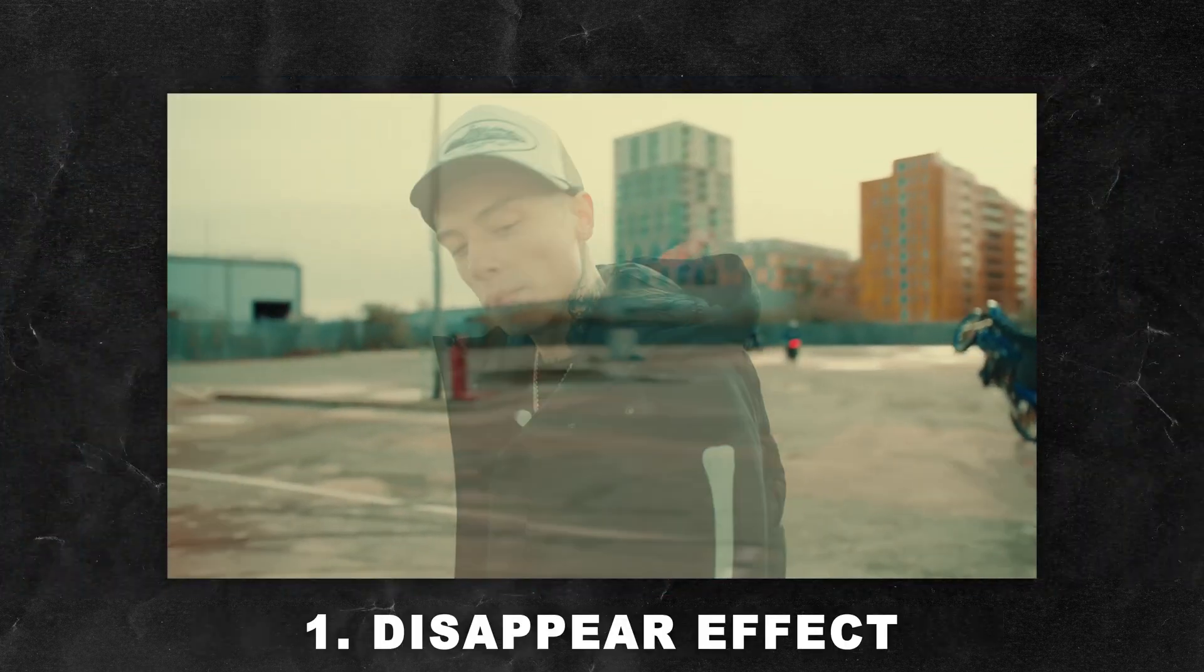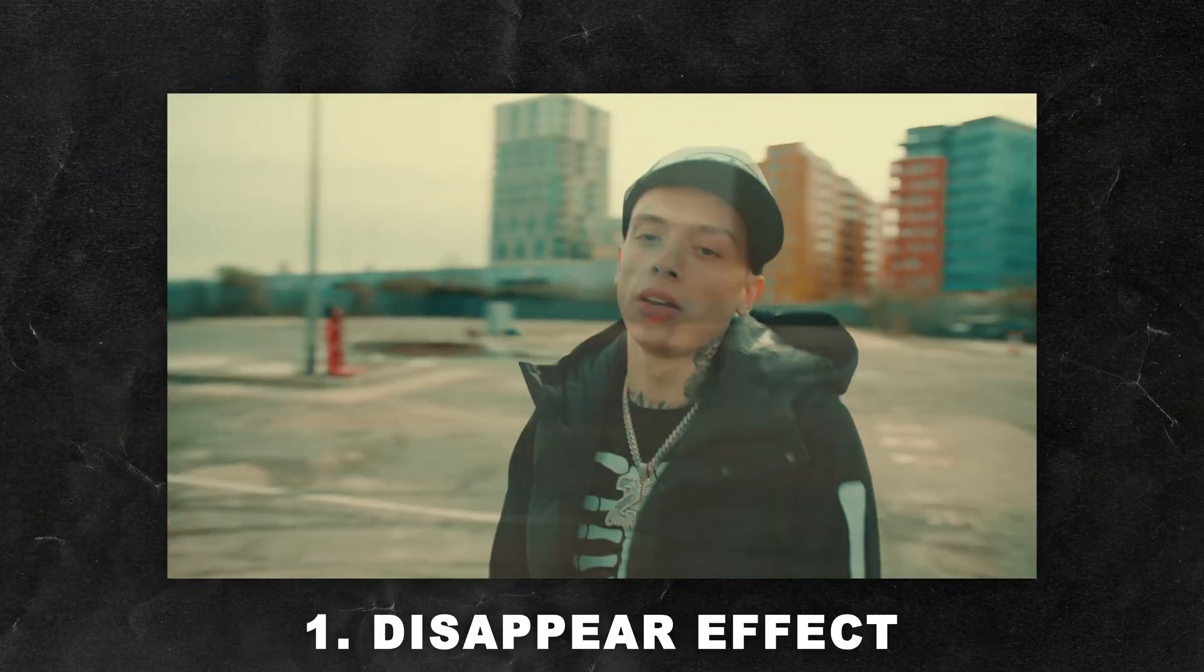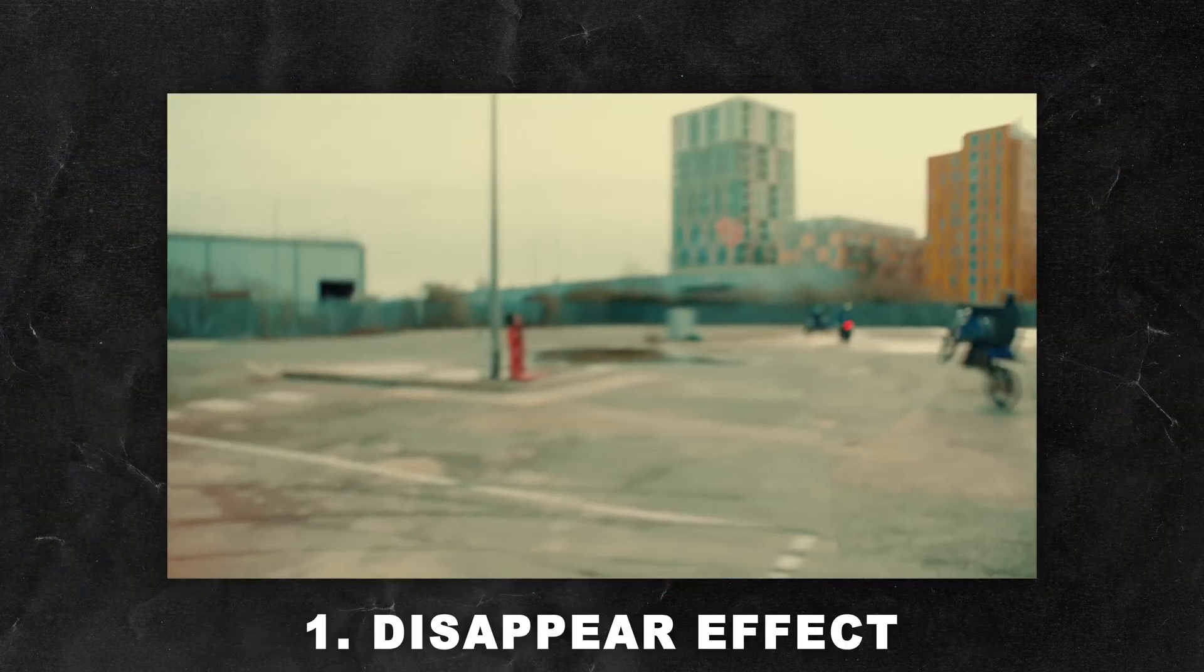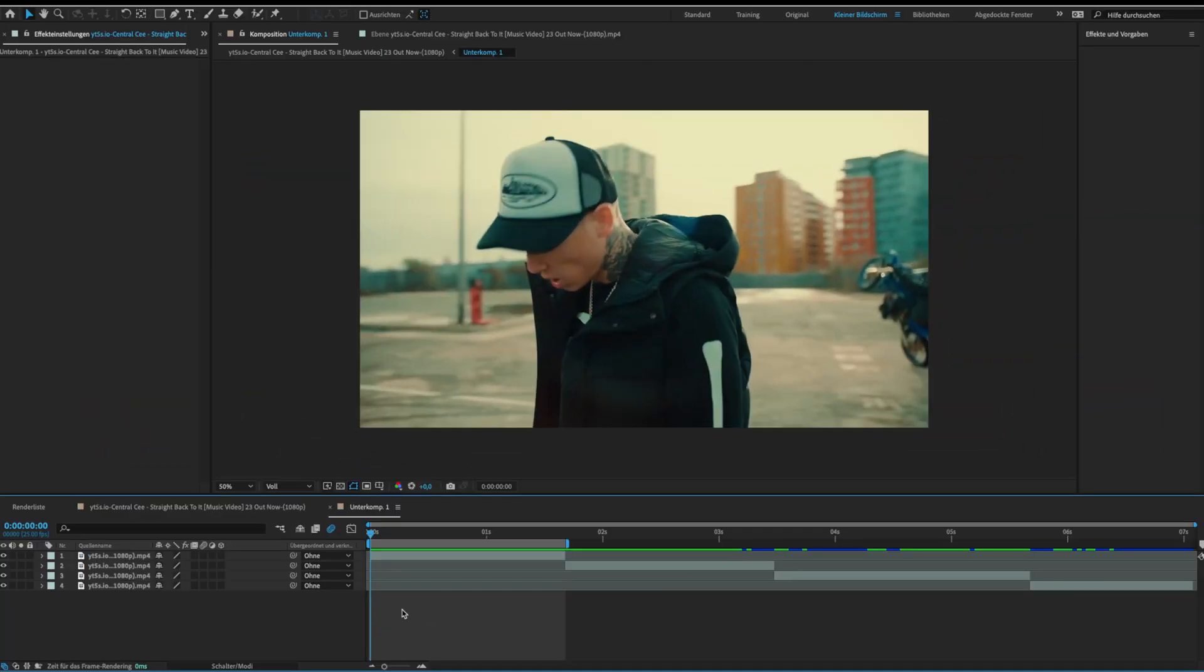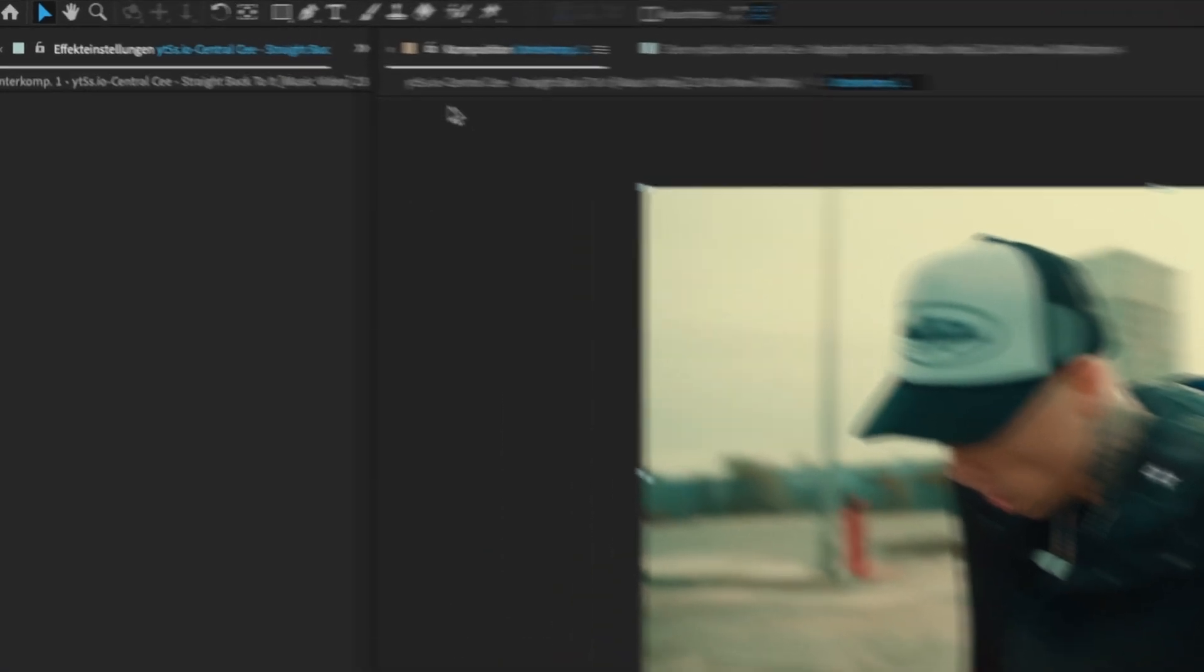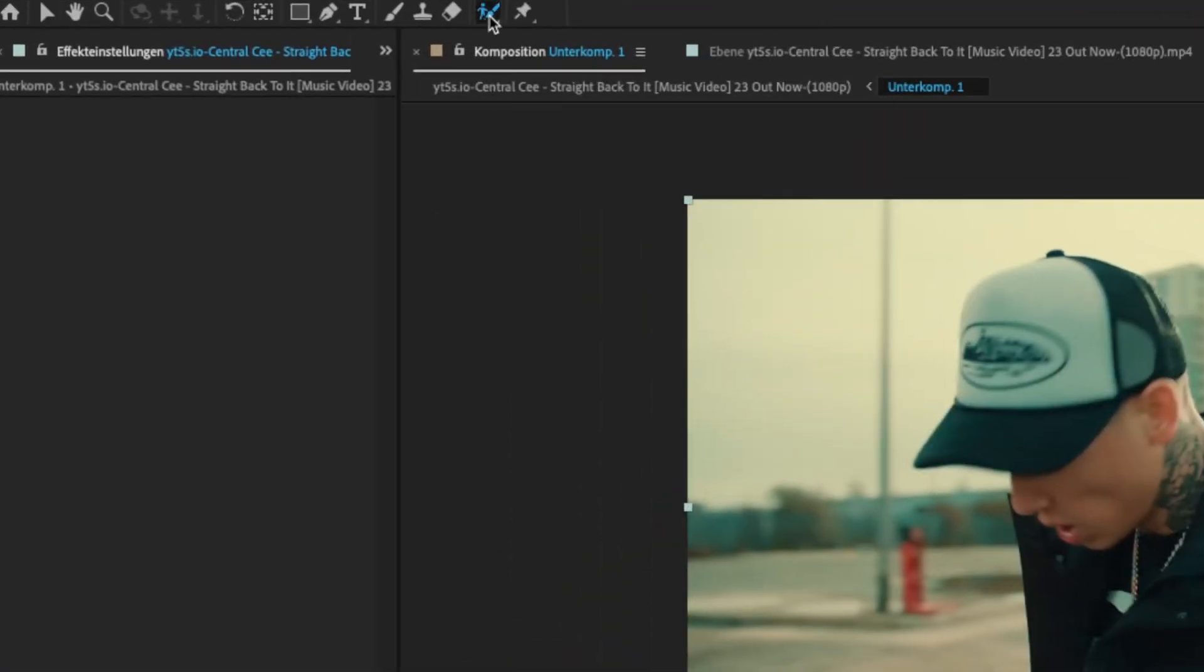Okay let's start with the disappear effect. For this effect we need to separate the object from the background. So select the roto brush tool and double click your layer.